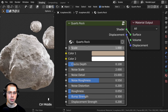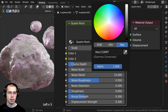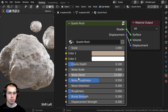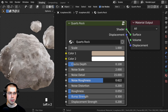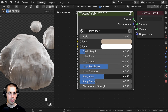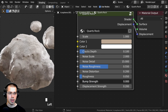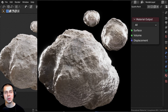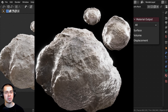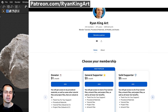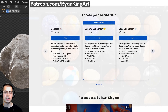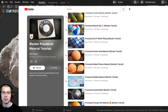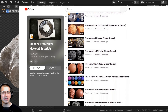Here is the finished procedural quartz rock material. We have the overall scale, color one and two, cracks depth, noise scale, noise detail, noise roughness, noise distortion, the material roughness, bump strength, and displacement strength. That's going to be it for this tutorial. I hope you enjoyed it and found it helpful. If you'd like to support the channel and purchase this material, it's available on my Gumroad store and Patreon page. Check out my Ultimate Blender Procedural Material Pack and my Blender Procedural Material Tutorial playlist here on YouTube. All links are in the description — thank you for watching.